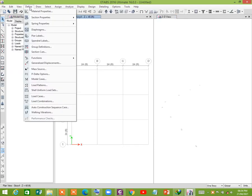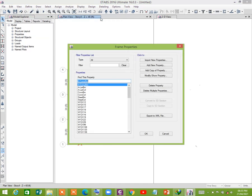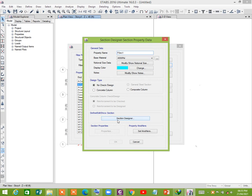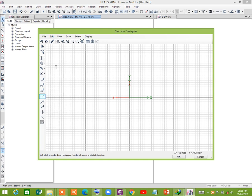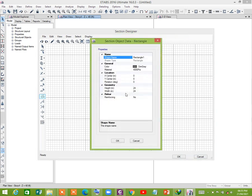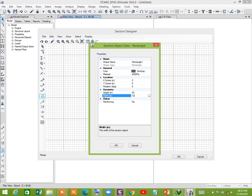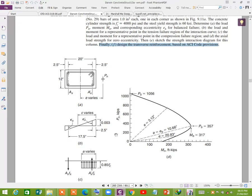Go to Define, then Section Properties, then Frame Section. Click Add New Property, select Section Designer. Now go to Section Designer, add a rectangle, and click on it. Right-click your mouse button — a window will pop up. Give the dimensions: height is 20 inch and width is 12 inch.